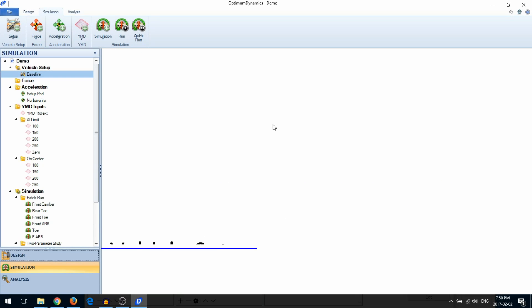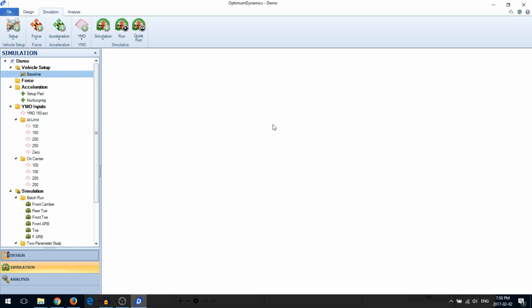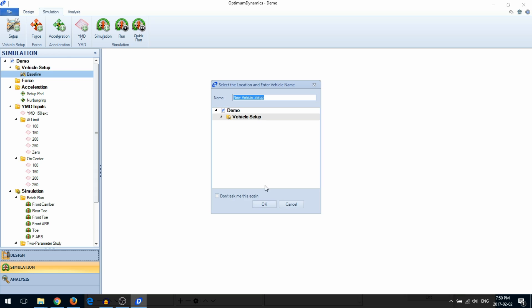When you are done creating all your components in the design library, you are now ready to create a vehicle setup. To create a vehicle setup, go to the Simulation tab, go to Setup, and select New Vehicle Setup.